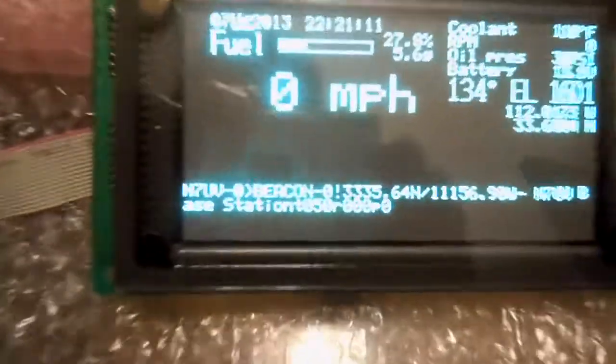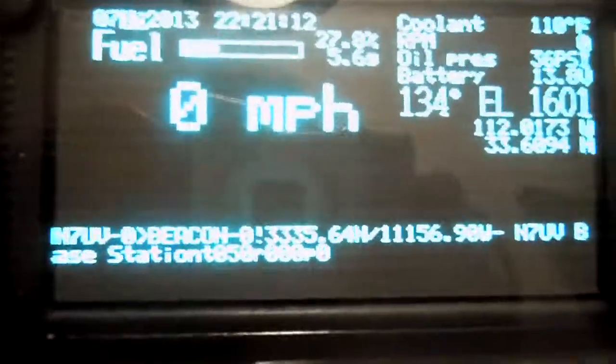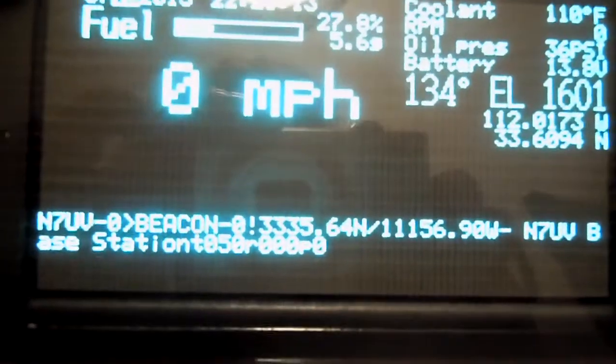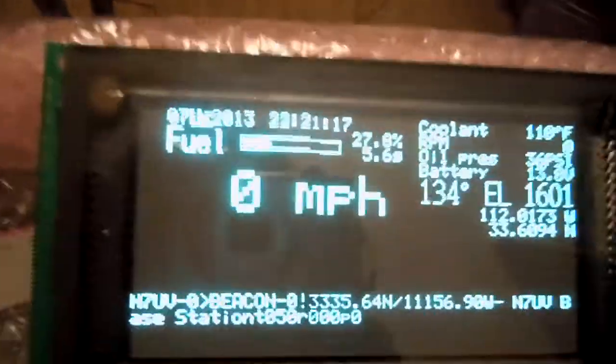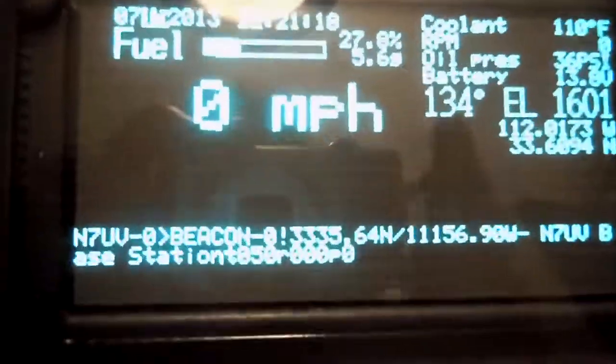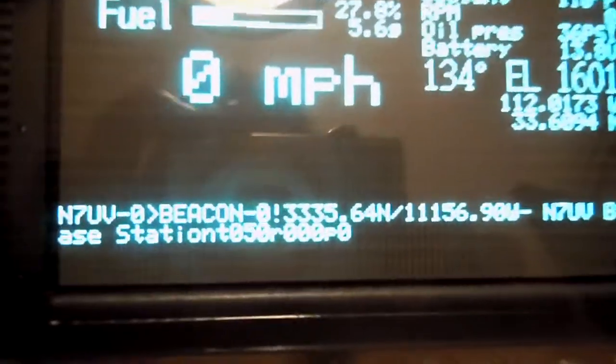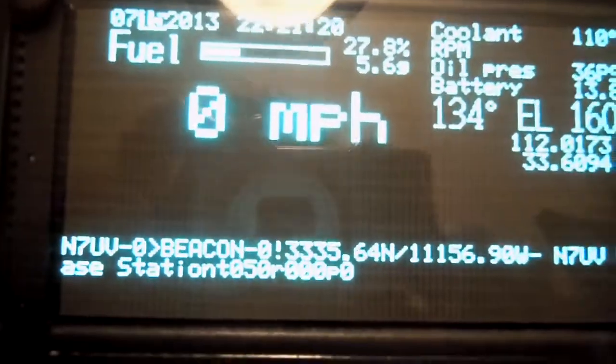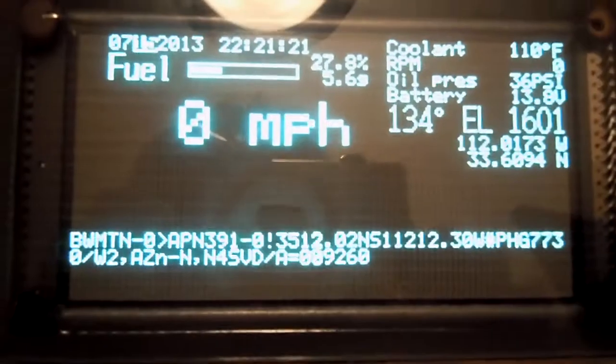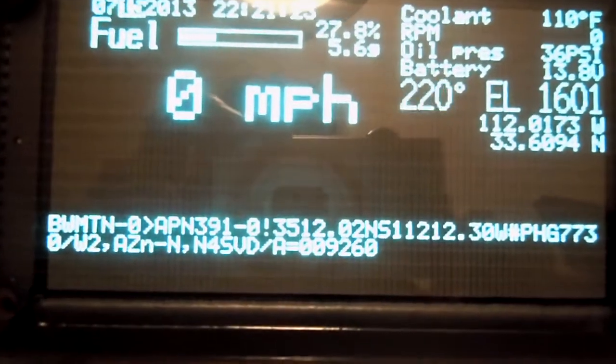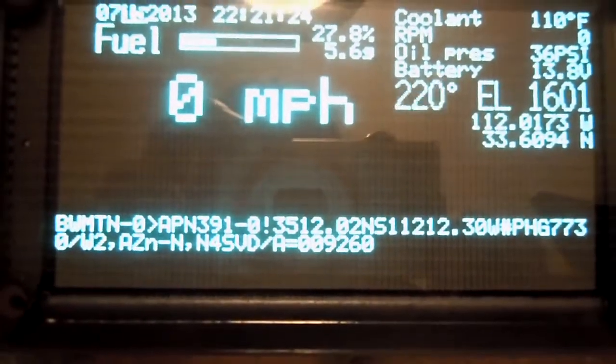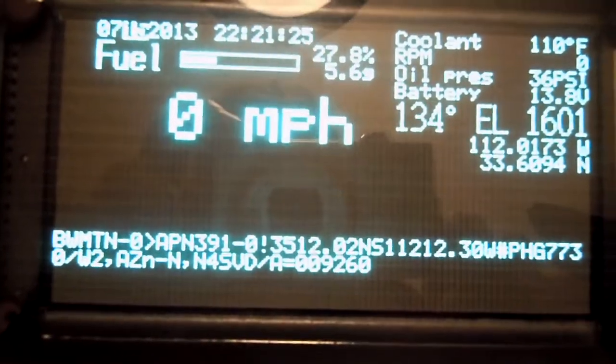The decoded message is popping up on the screen. Try to zoom in here. You can see that the source and destination call signs as well as the SSID are properly being extracted.